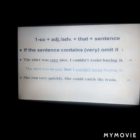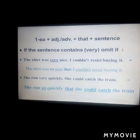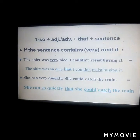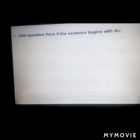Another example: 'She ran very quickly; she couldn't catch the train.' That means: 'She ran so quickly that she could catch the train.' Again, both verbs are in the past tense.